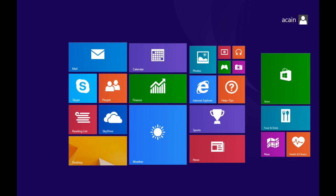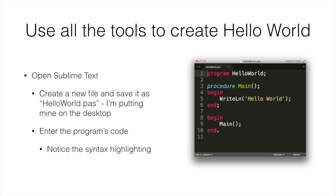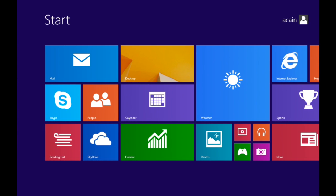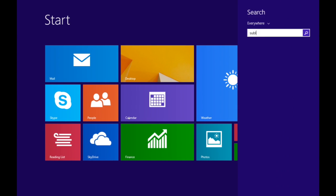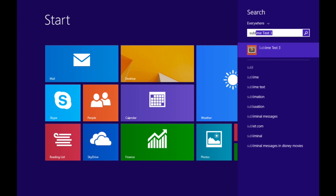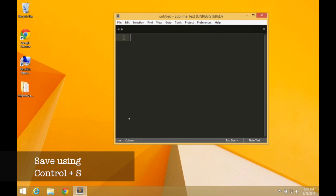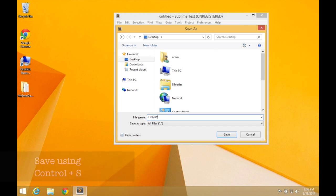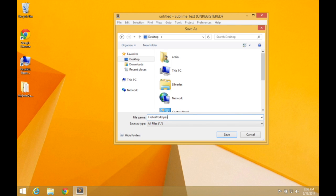All right. Now we can use all of this stuff we've installed to create a program. Good thing is you don't have to install any more tools. Everything you've got, when it works, will work for the rest of the subject. So open Sublime Text, and we can create a new file, and we'll save it as HelloWorld.pas. P-A-S stands for Pascal, and that will tell Sublime Text that this is Pascal code, and it will syntax highlight that with that language, with the rules for that language.